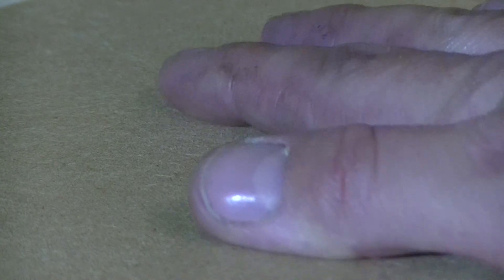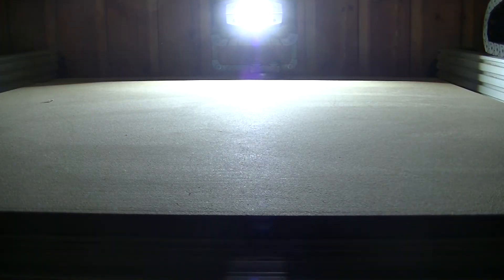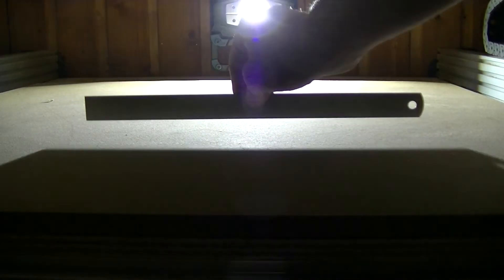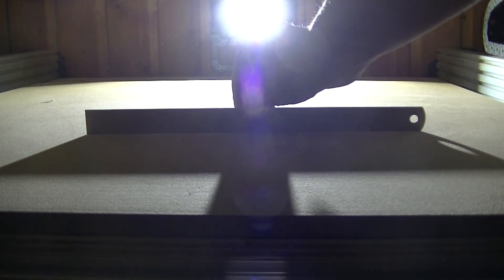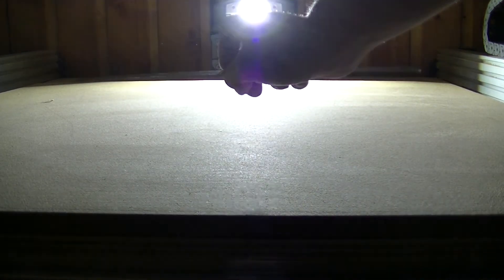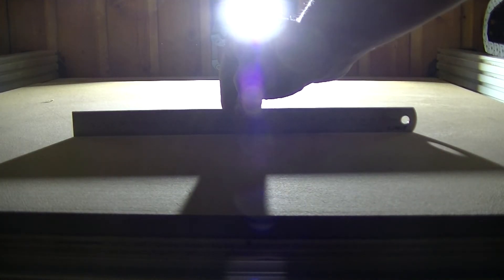As you can see, the ridges are barely visible even at a really close range. You might be asking yourself how flat the surface of a spoilboard cut in this fashion might actually be. Well let me show you. This is the best straight edge I own, and as you can see there is almost no light perceptible underneath it.